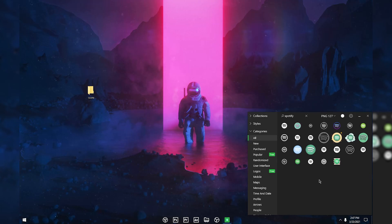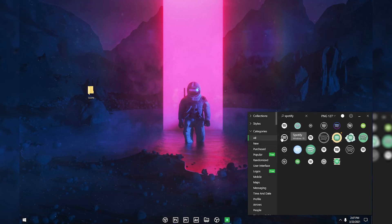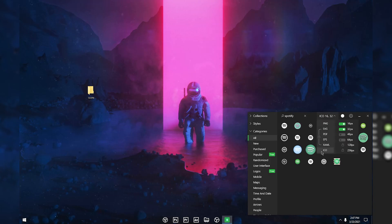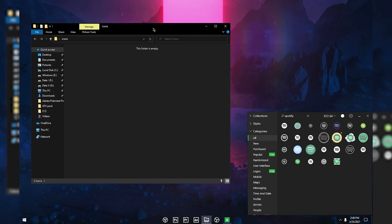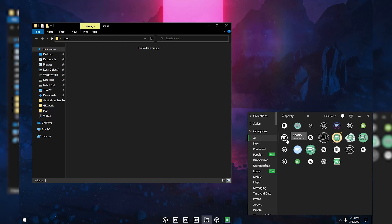Now this is a little tricky — if you want to change software icons in Windows 10, you need the icon in ICO format. To save icons in ICO format, click on PNG and switch it to ICO. The maximum pixel size you can get for free is 64 pixels, so enable 64 and disable 32 and 16 pixels. If you pay for the software you can get 256 pixels. Once you enable 64 pixels, open up the Icons folder you created.